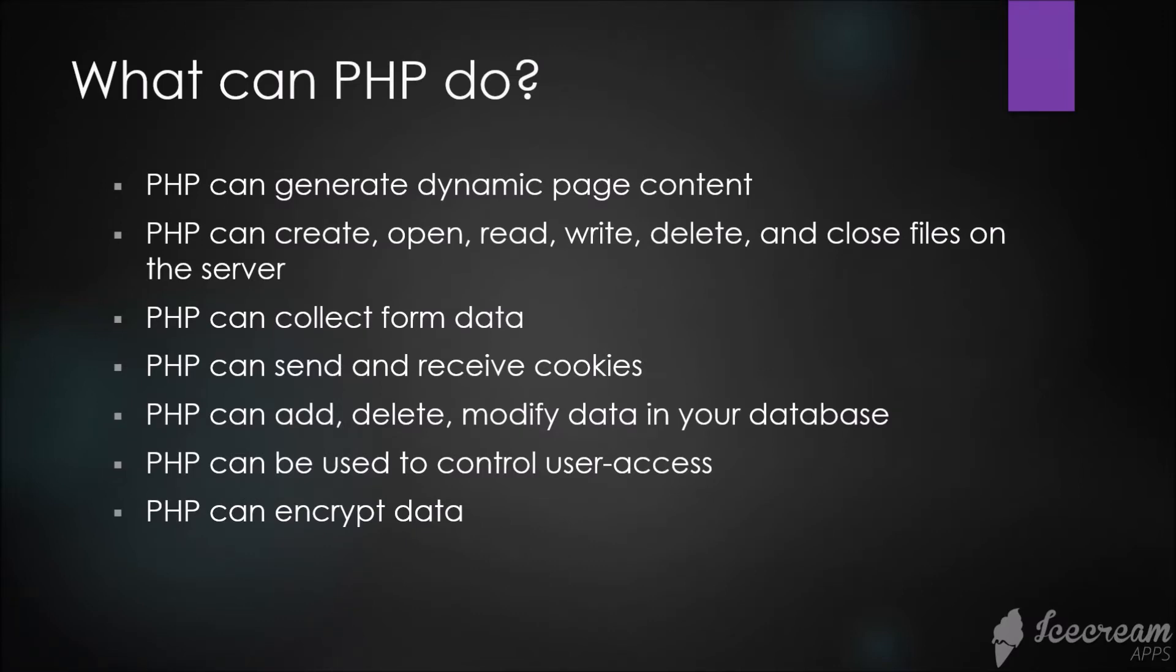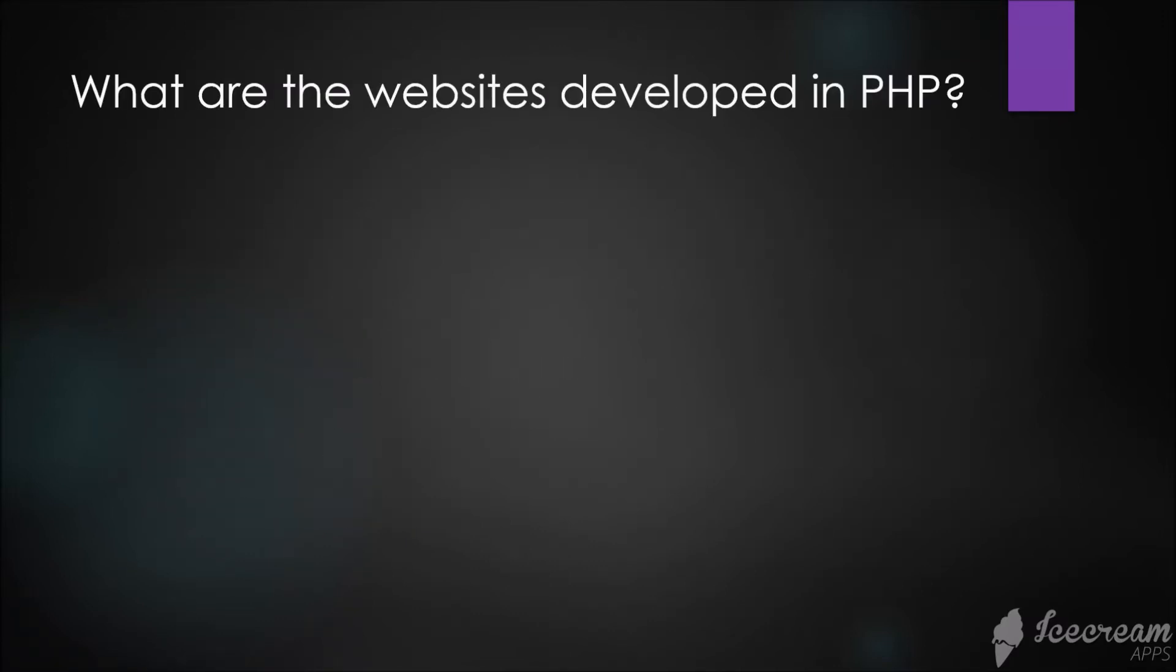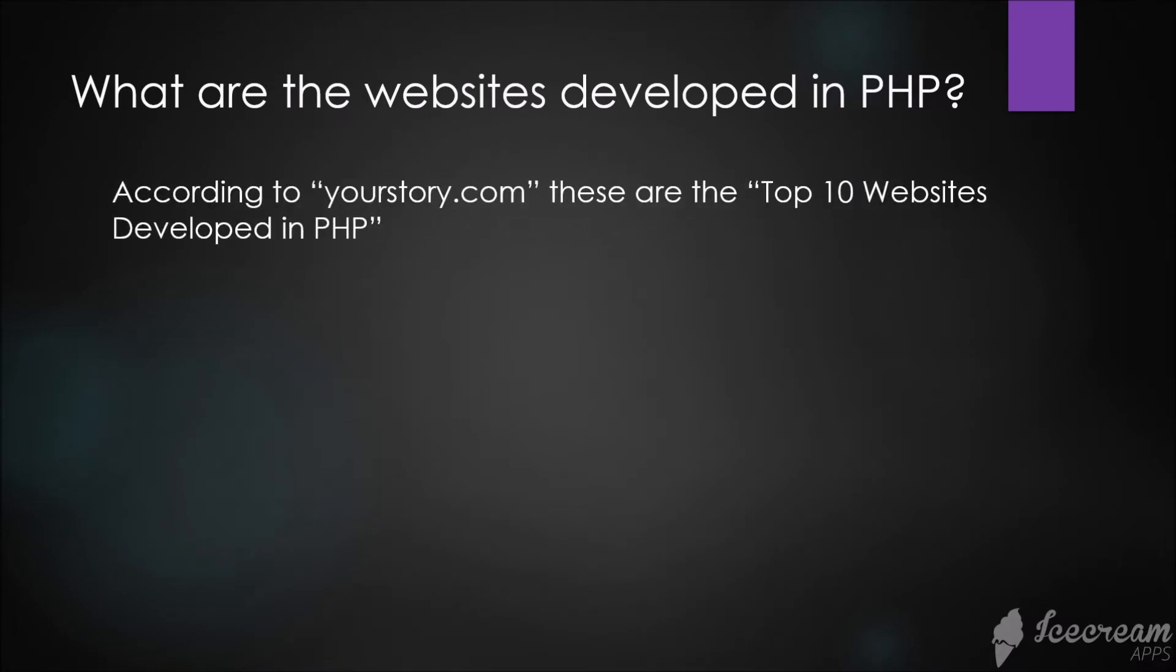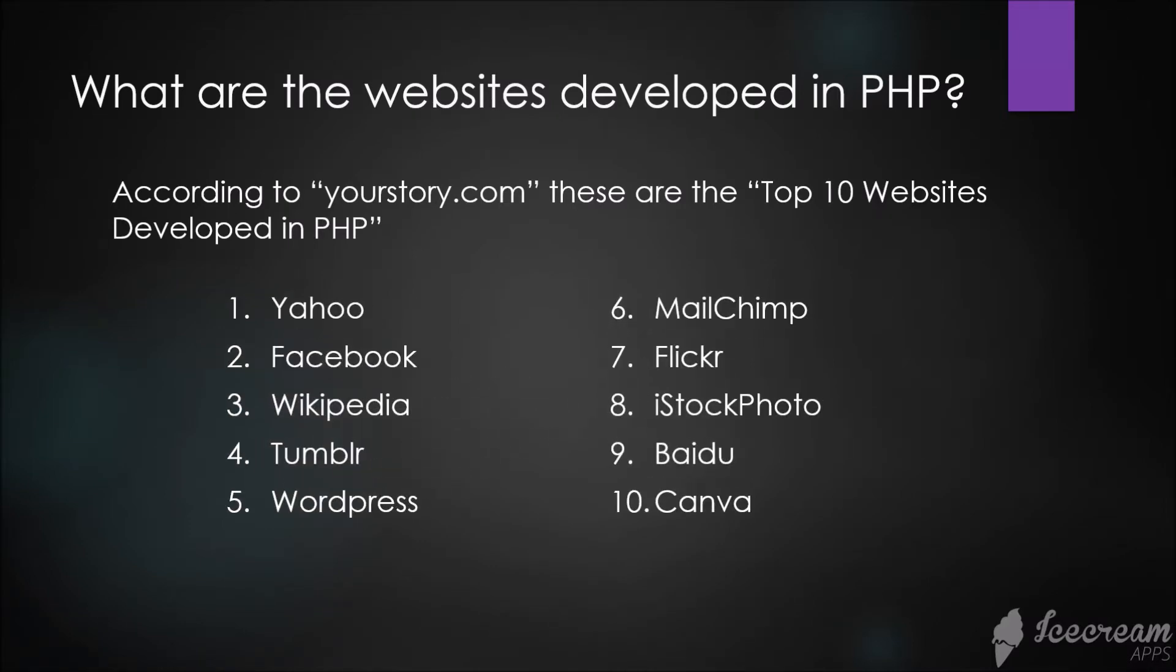What are the websites developed in PHP? According to yourstory.com, these are the top 10 websites developed in PHP: Yahoo, Facebook, Wikipedia, Tumblr, WordPress, MailChimp, Flickr, iStockPhoto, Vimeo, and Canva.